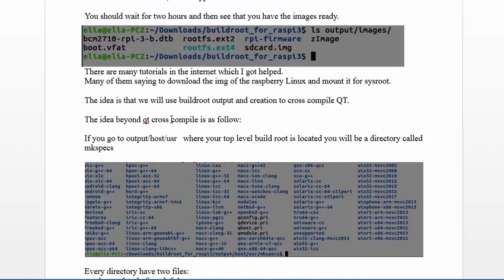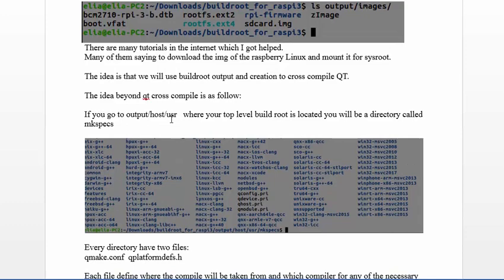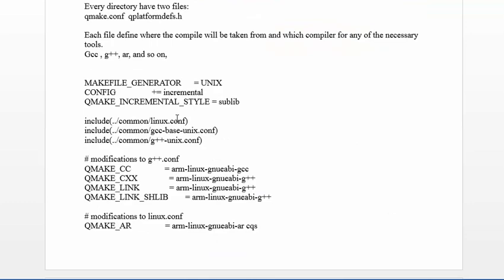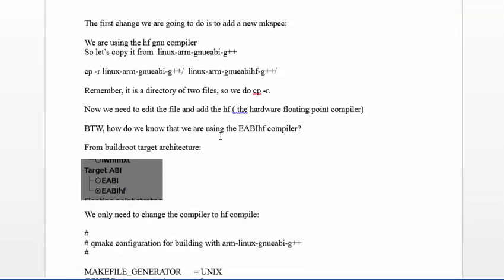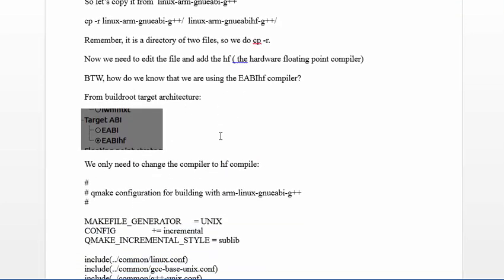Now let's go to Qt. We have the image and now we want to cross-compile a Qt application. First of all, we need to download Qt Creator. This is done from qt.io - you need to go to open source and download Qt Creator.